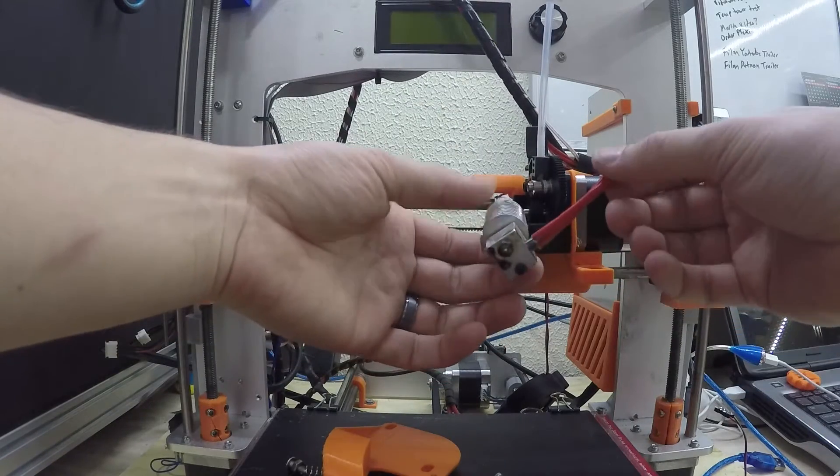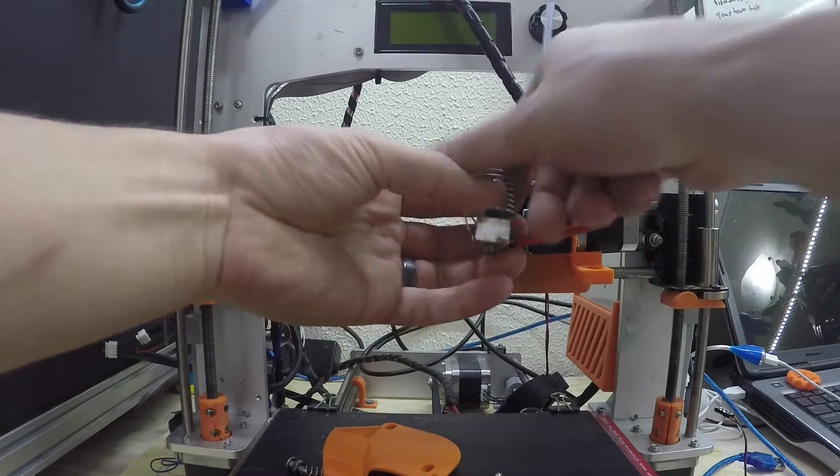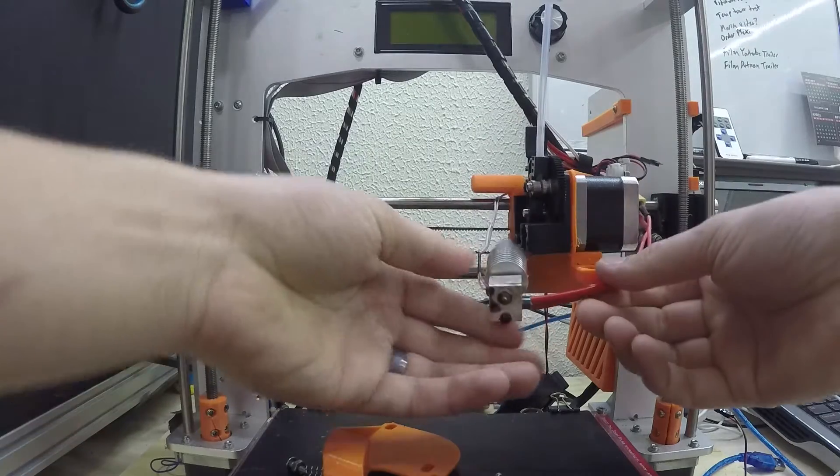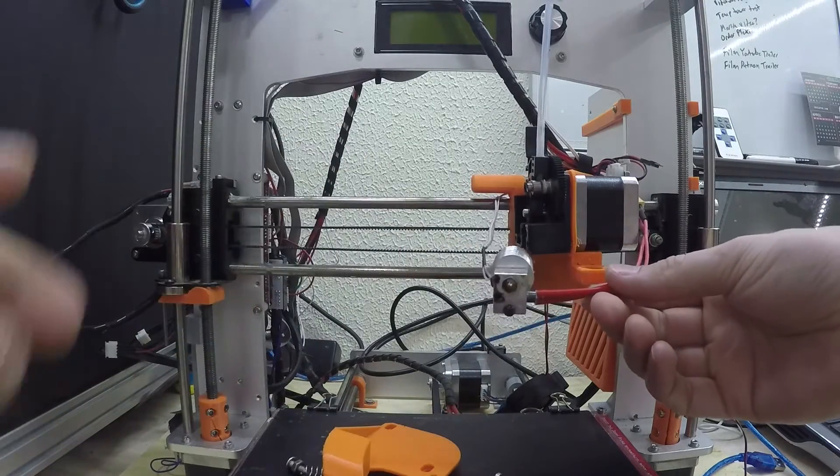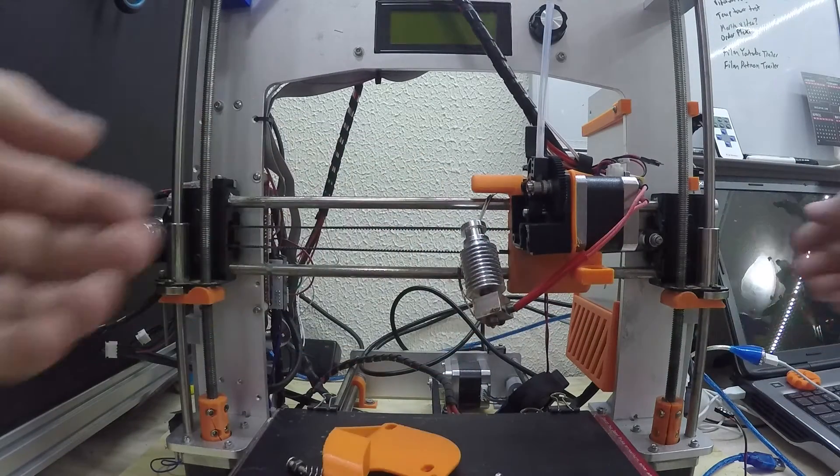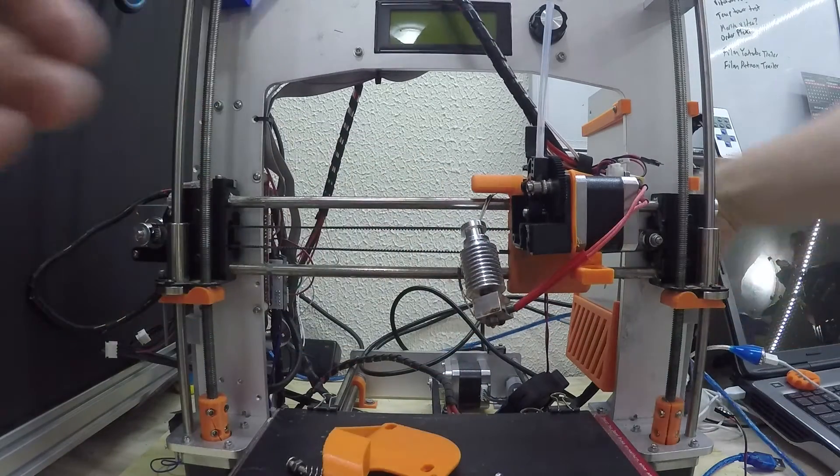There we have it. Now in order to get any of this off we need to heat this sucker up so let's apply power to the printer.